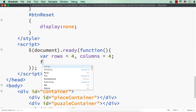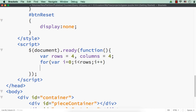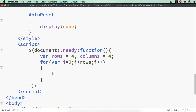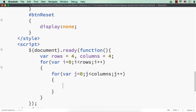First let me run the loop for rows: for where i equal to zero, i less than rows, i plus plus. Within this, let me again run for where j equal to zero, j less than columns, j plus plus. Inside the inner loop, let me have a variable to store div elements. As it is running two loops, at the end there will be 16 elements.